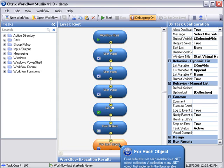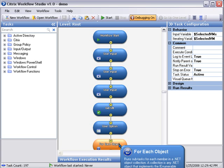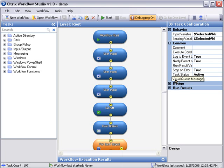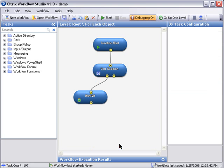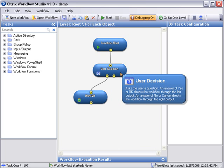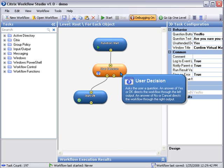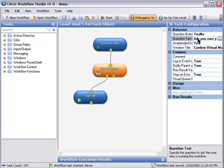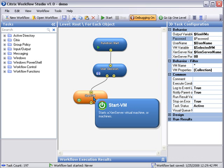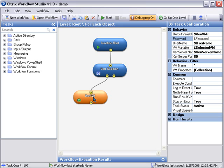Next, the for each object has an input variable selected VMs from user options and a variable selected VM. To drill down we see a function where we have a task called user decision which is simply a yes or no saying do you really want to start this virtual machine, and finally if the answer is yes we will start the virtual machine which takes the input variable as username, password, the selected virtual machine, and the Zen server IP address.